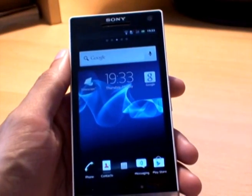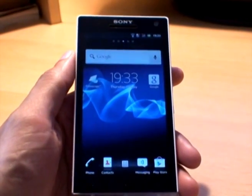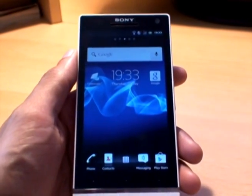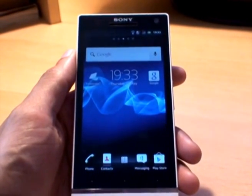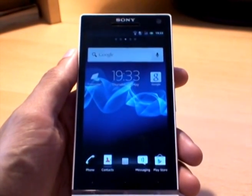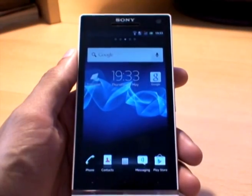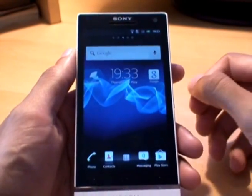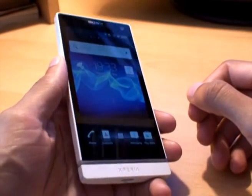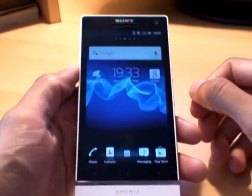Hi guys, it's Inam Gavur again with the Sony Xperia S. What we're going to do in this video is show you how to get to the service menu on a new Sony Xperia S smartphone.